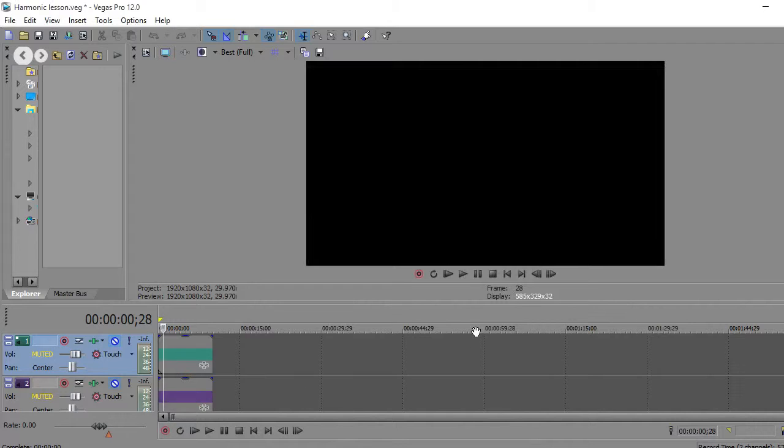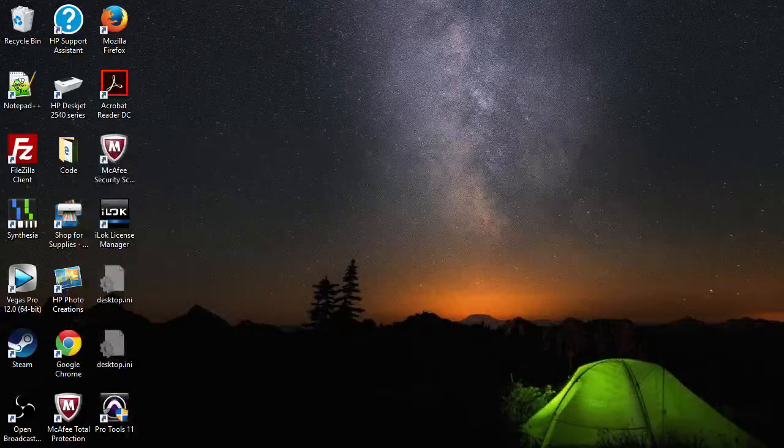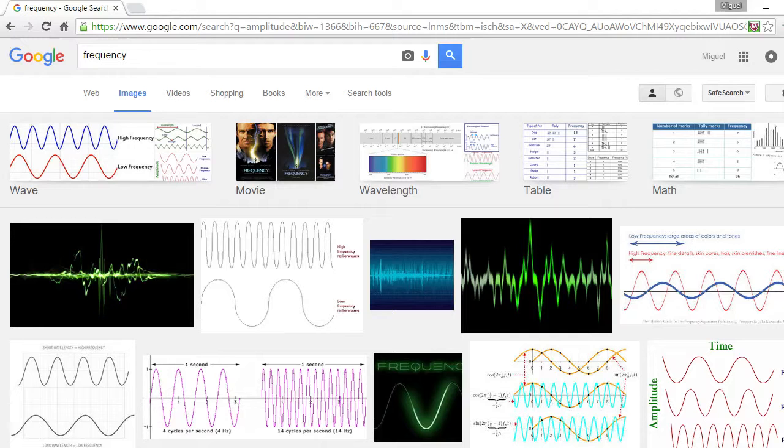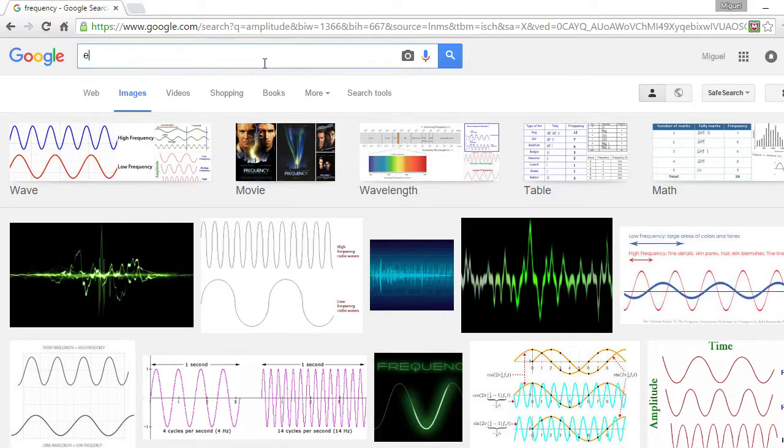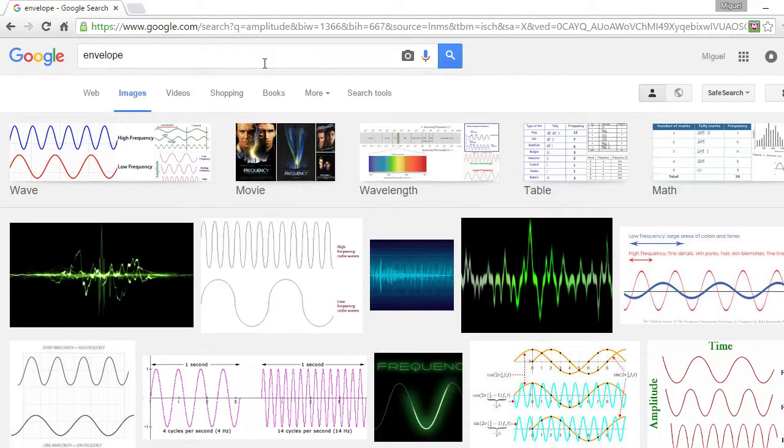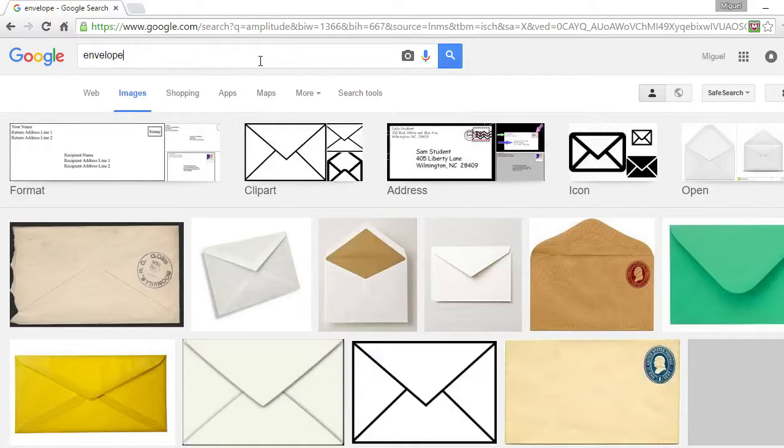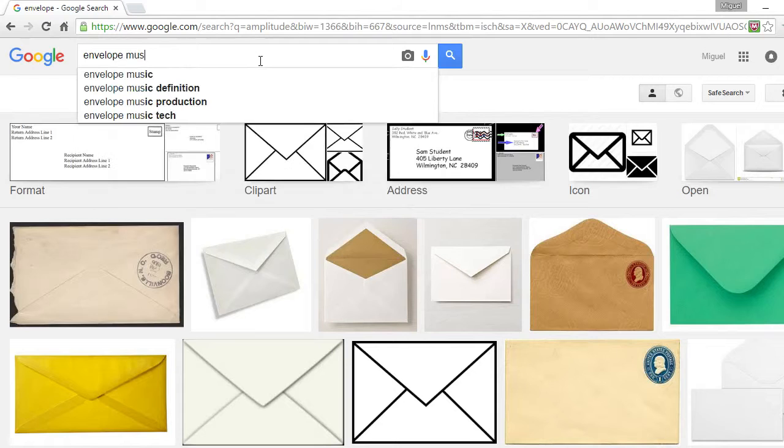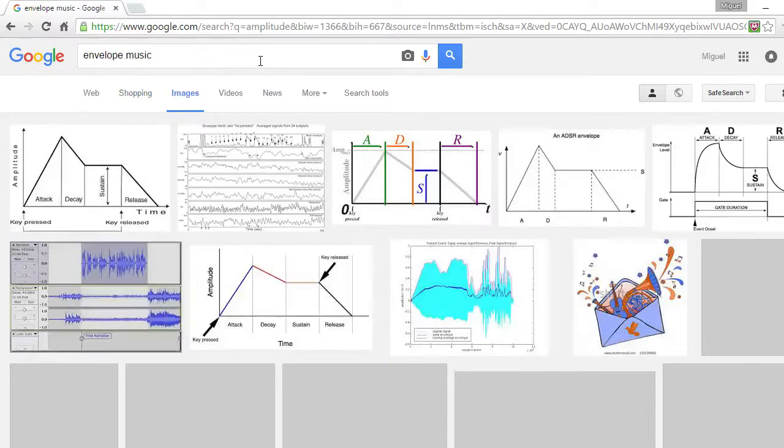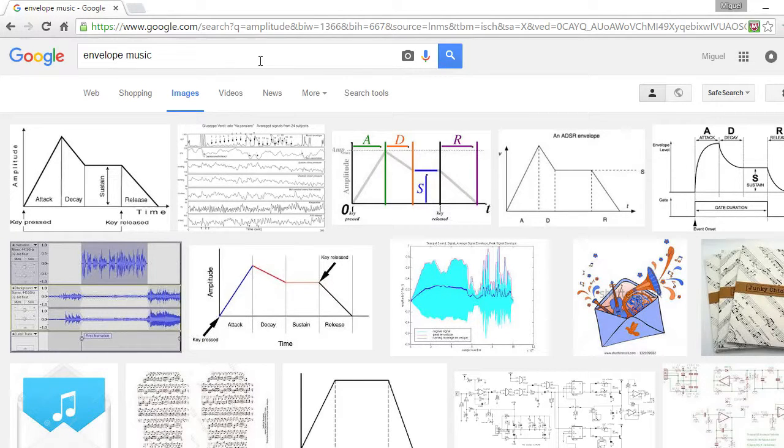The next thing I'd like to talk about is envelope. The envelope is pretty much the characteristics of the music instrument you're playing.